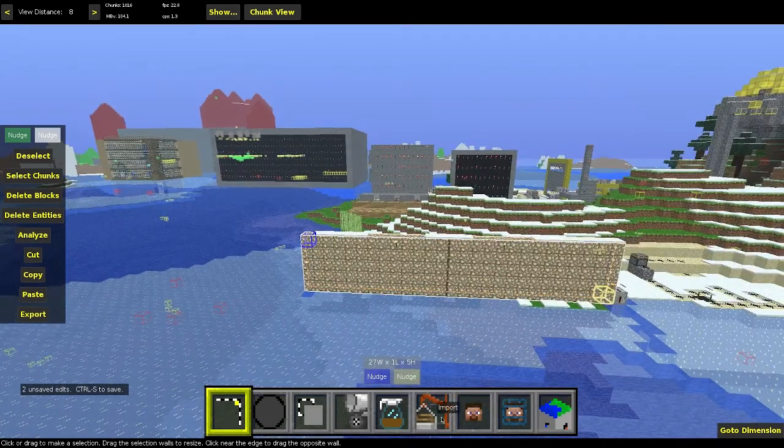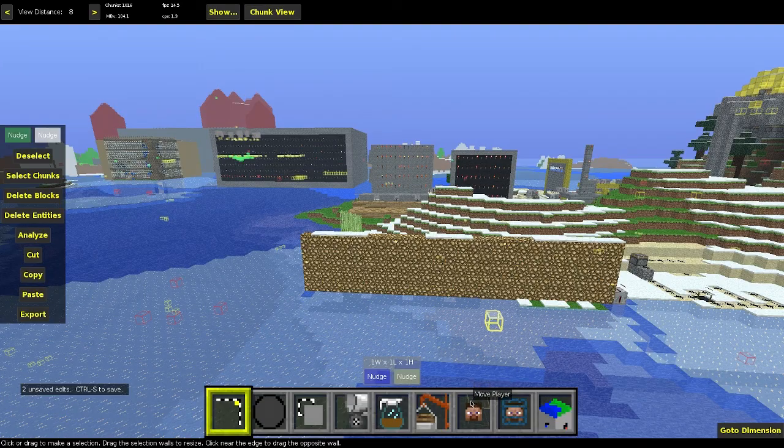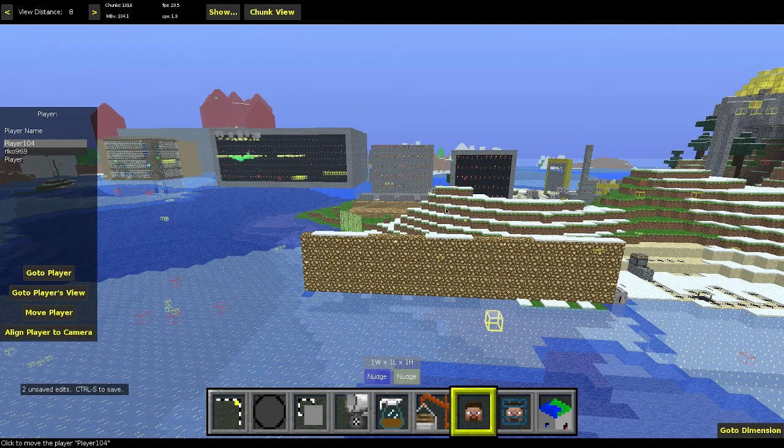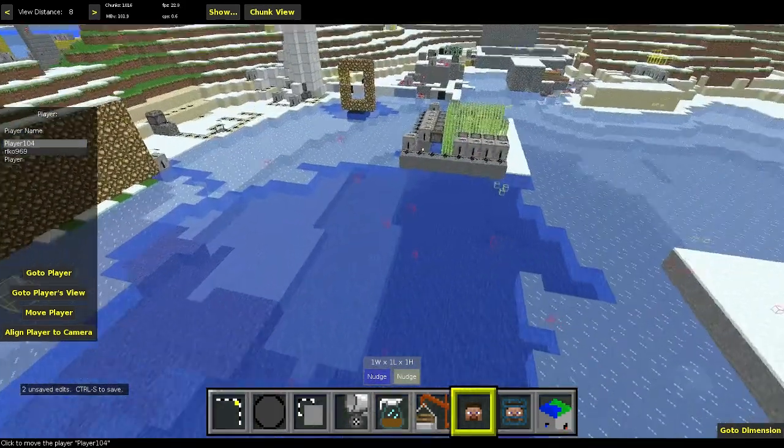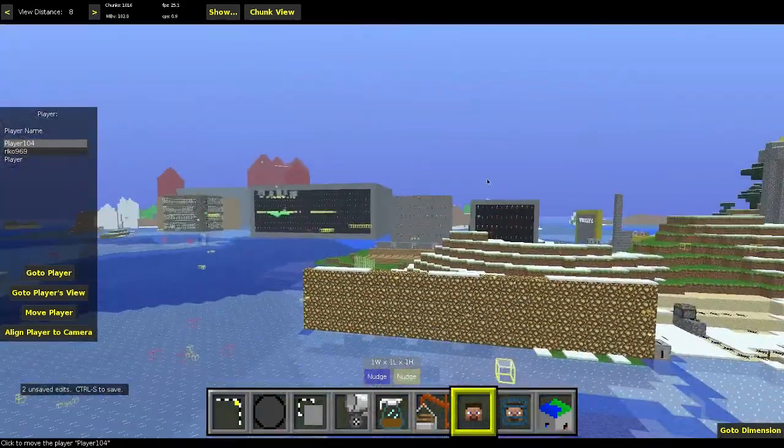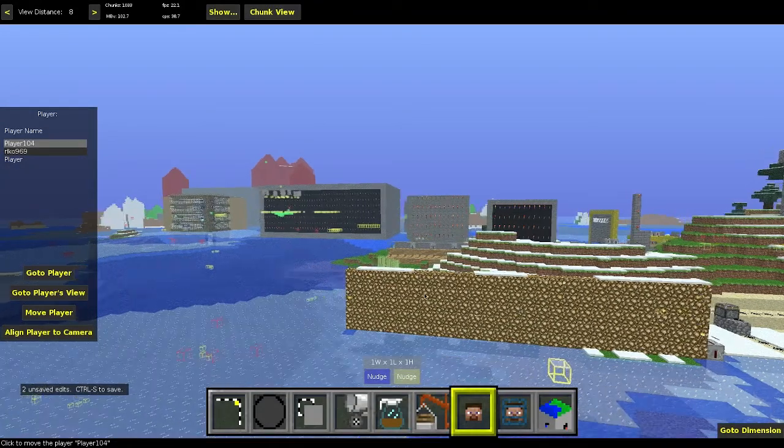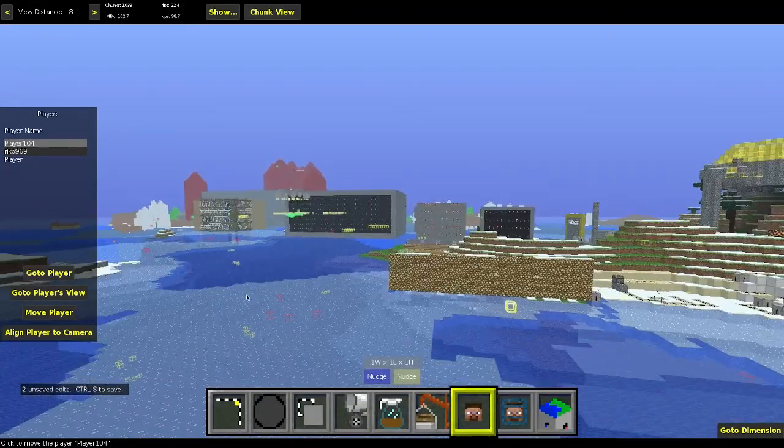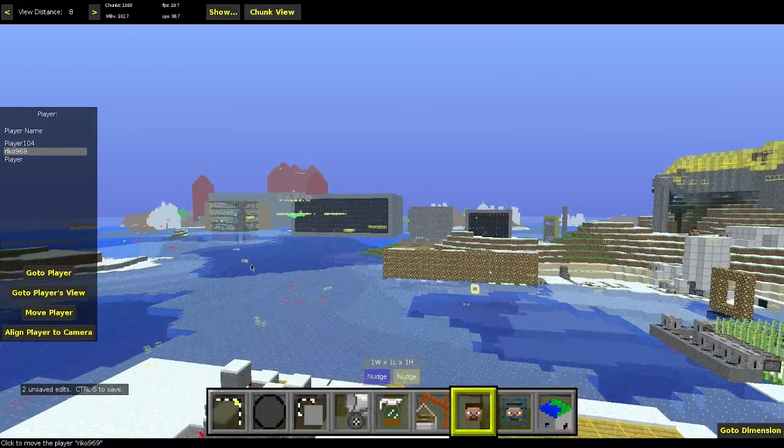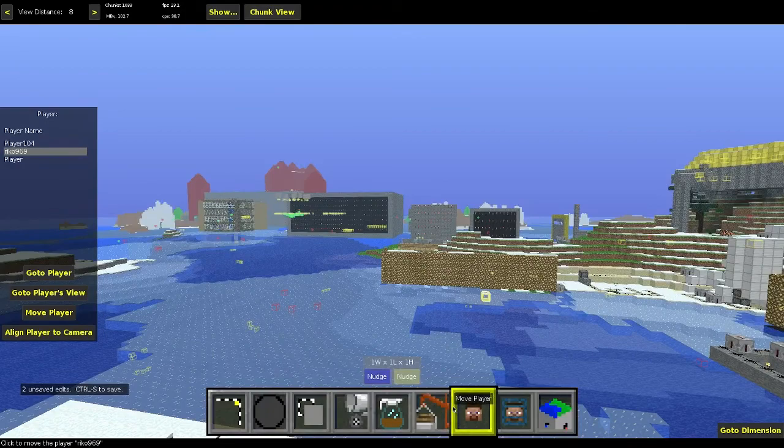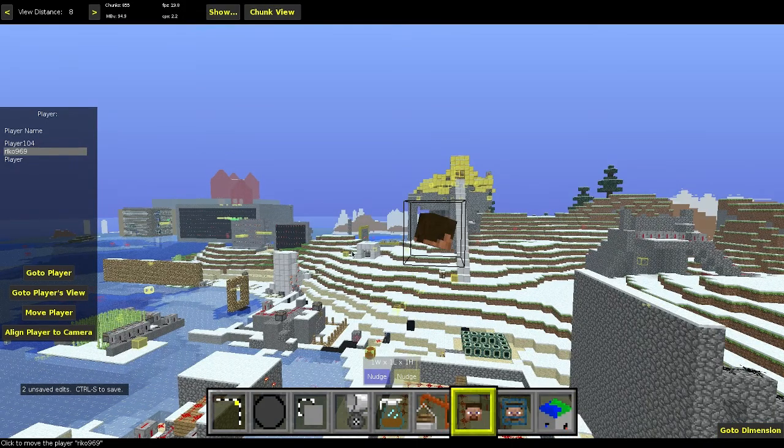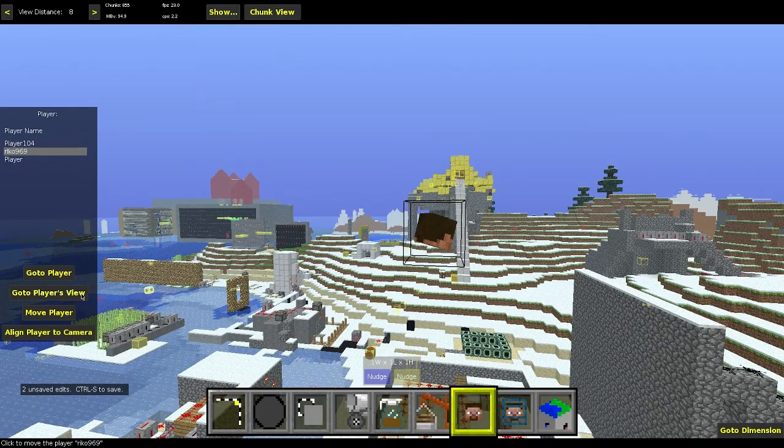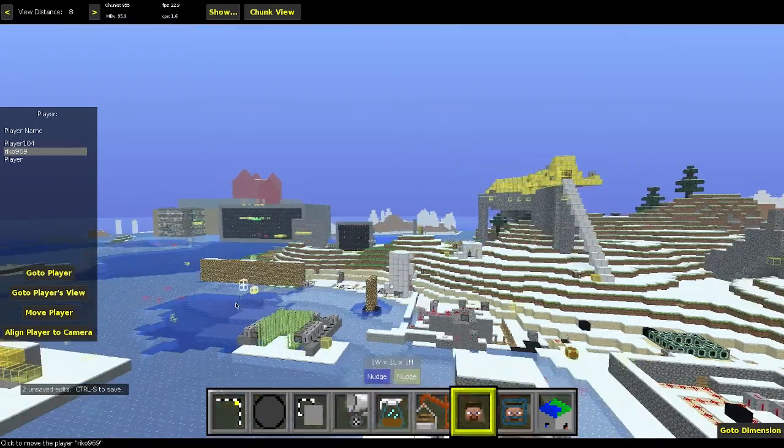And then I think the last thing you guys need to know... Actually, there's two more things that you guys should know. Move player. So say I'm lost somewhere, like way out in the woods, and I want to use MCEdit to find where my original home was. I would go like this. Actually, they changed it. What the heck?